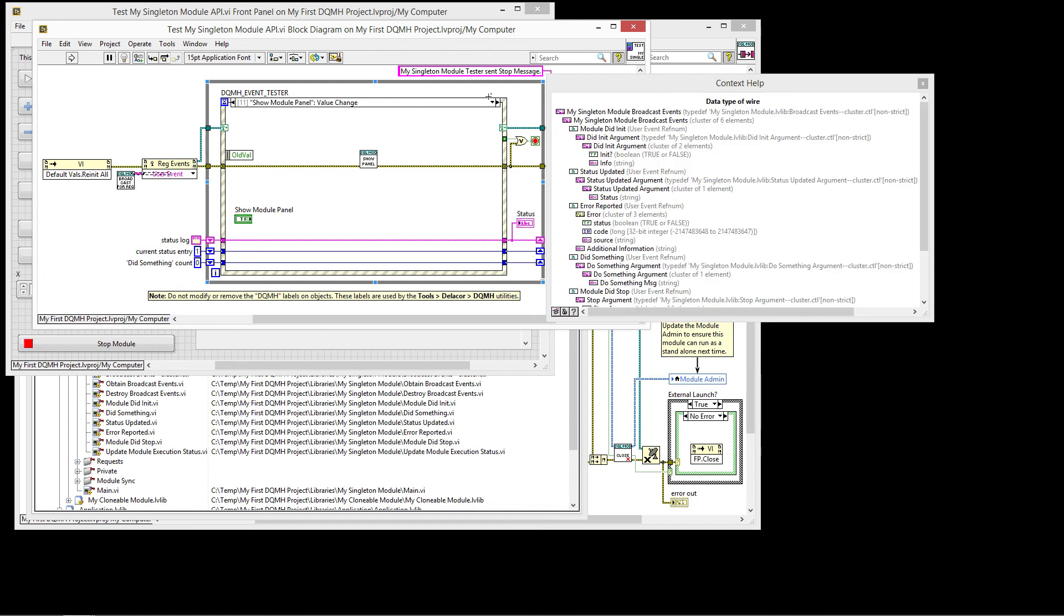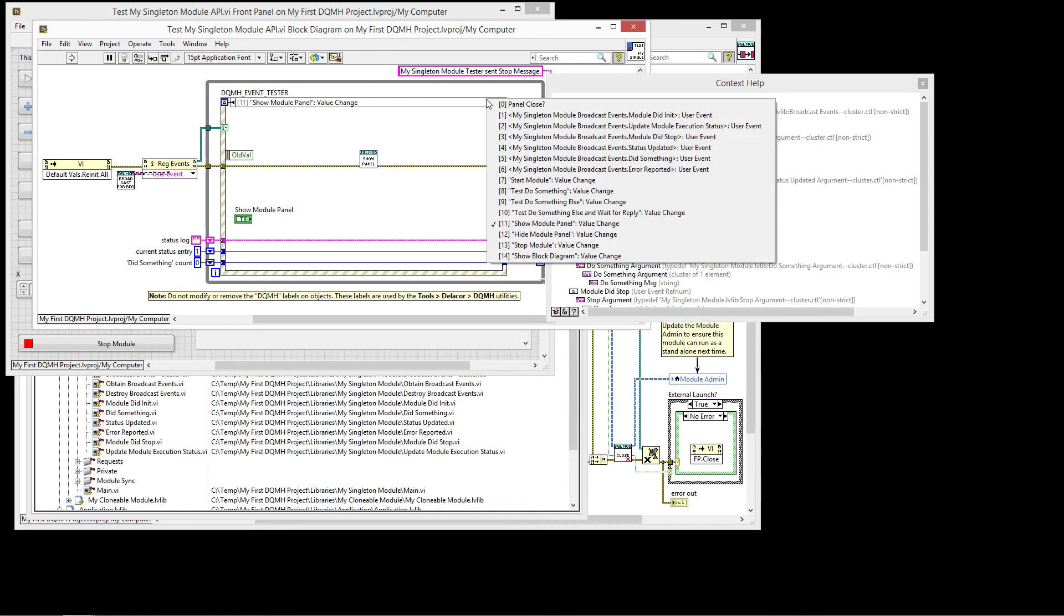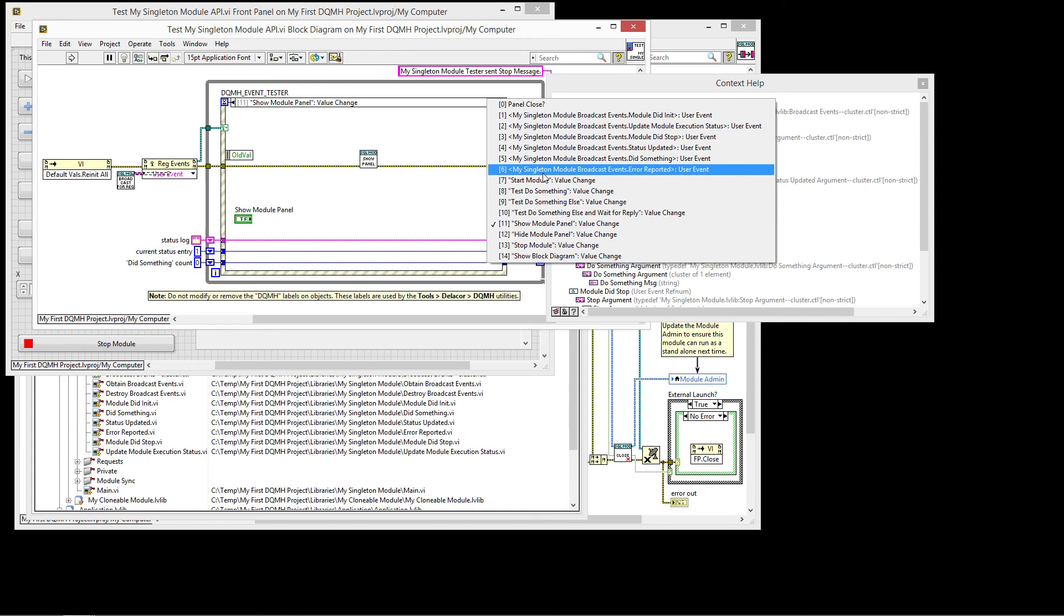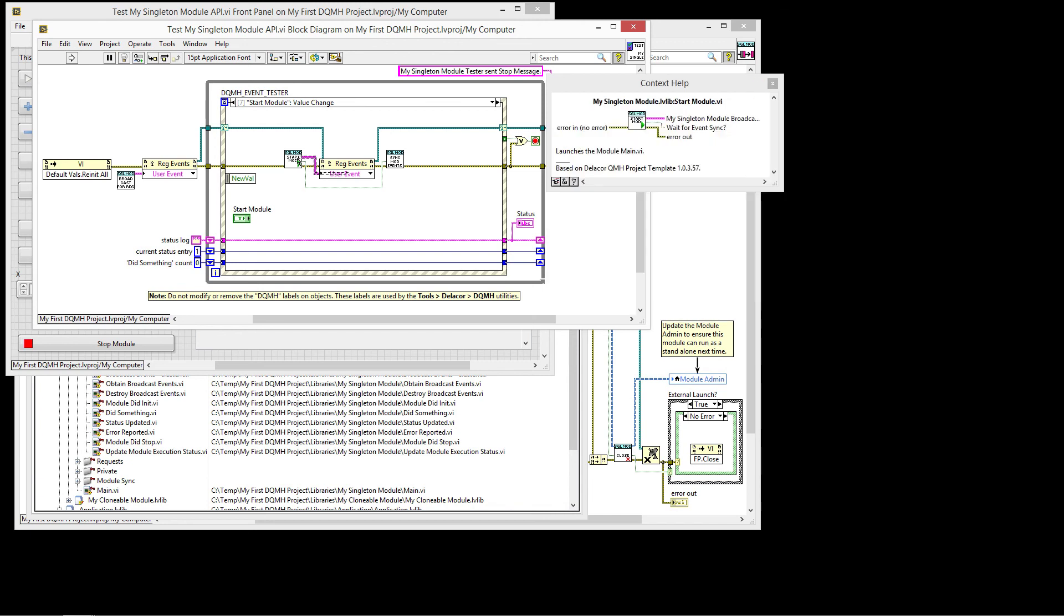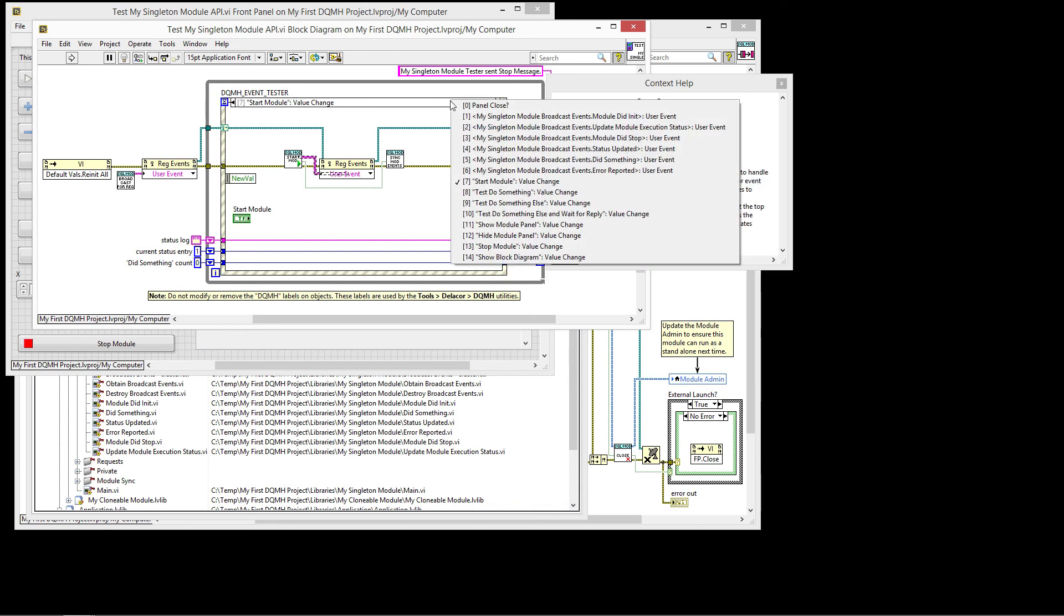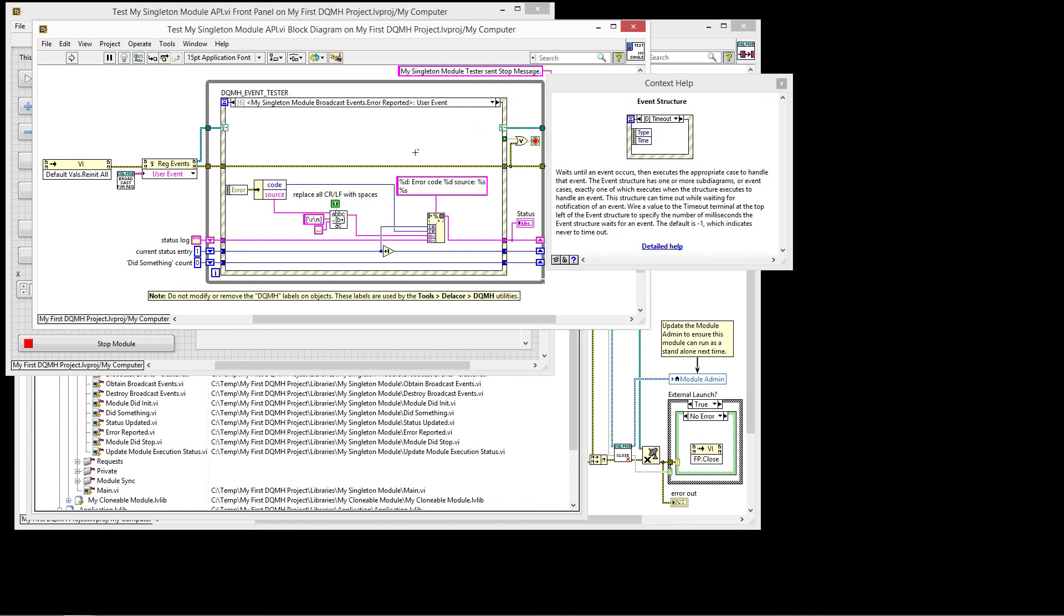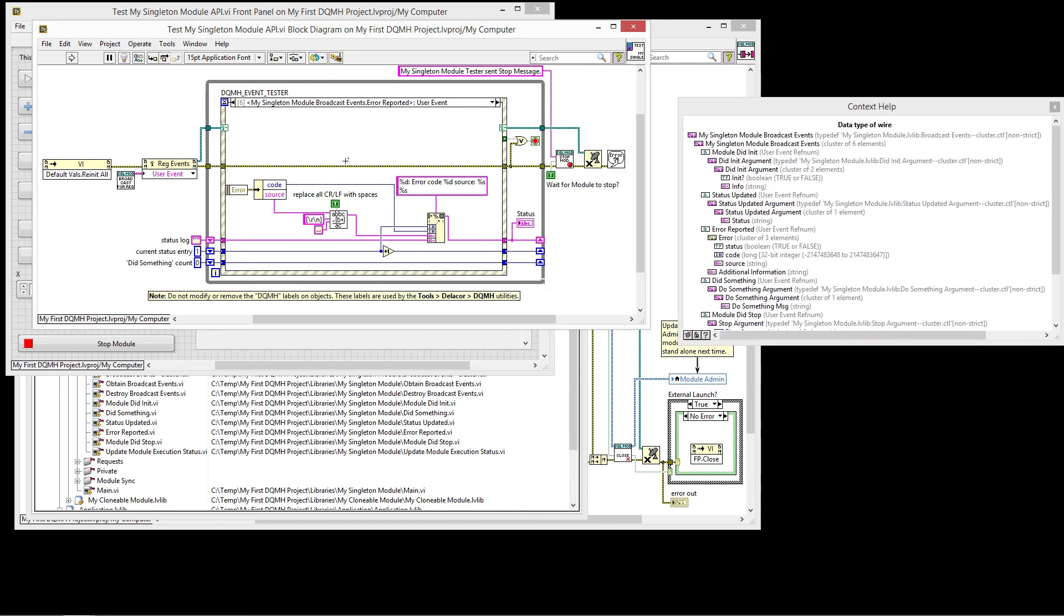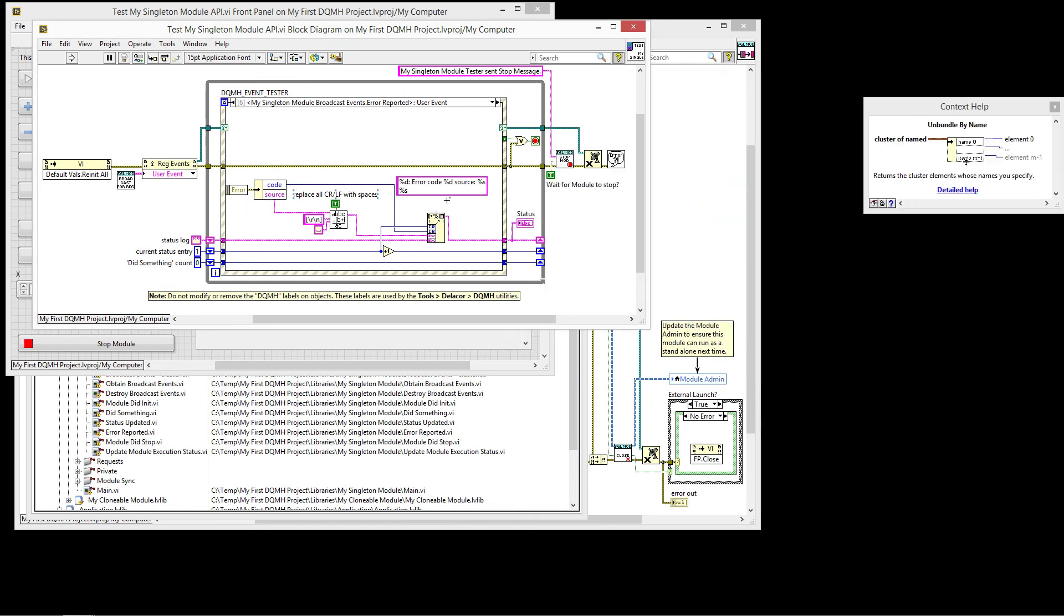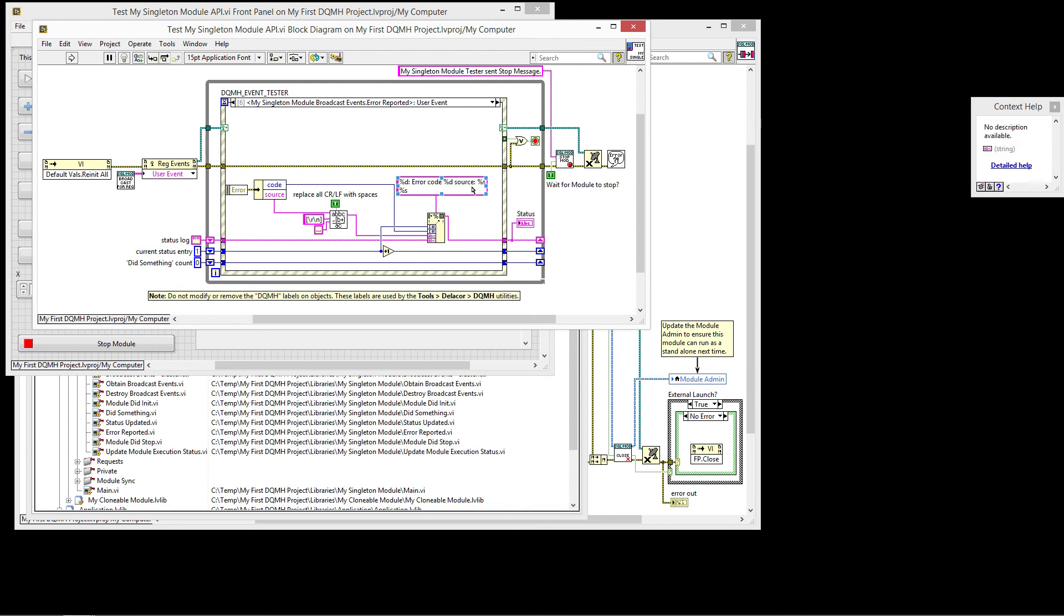And then I can listen to that error reported event. So the error reported, I got registered for it either because the module was already running or because the start module was launched. I get the error information here and then we can display it on the front panel.